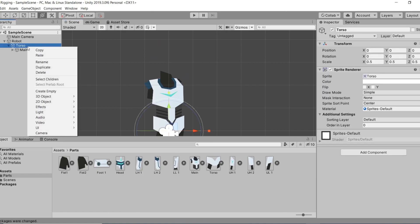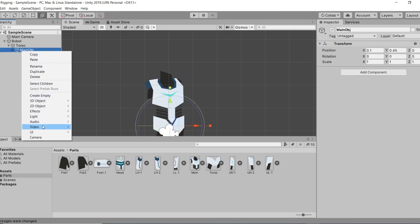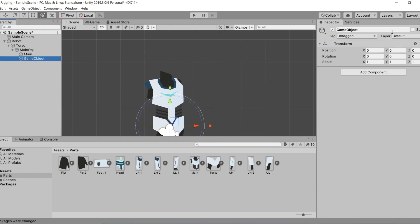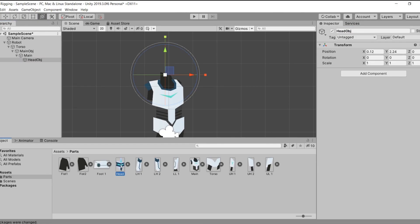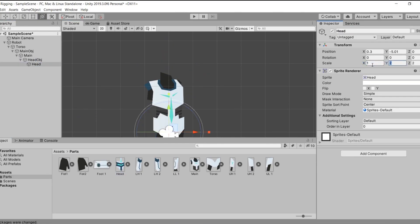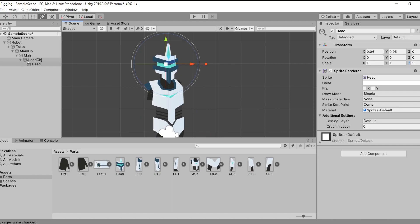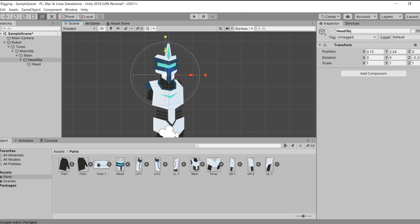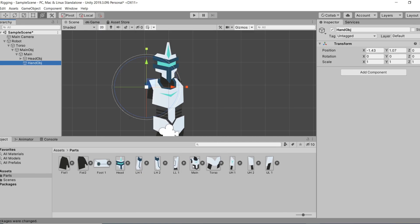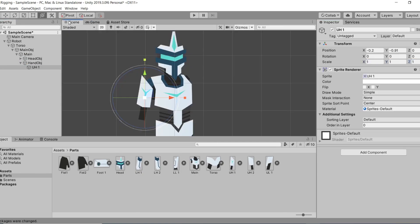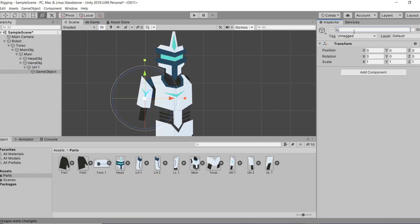In the case of the head, we want it to rotate with the body. To solve this, we'll make the head holder a child of the body part and position it on the joint of head and body, then put the head graphic inside the head object.